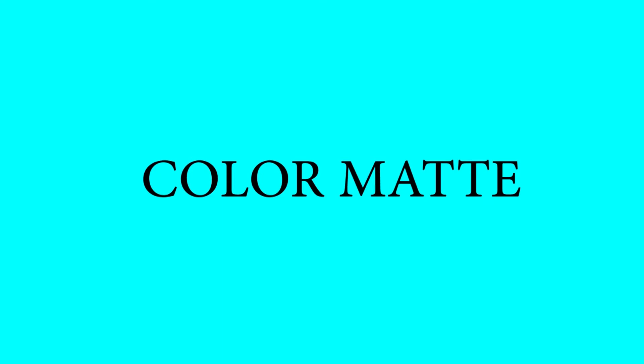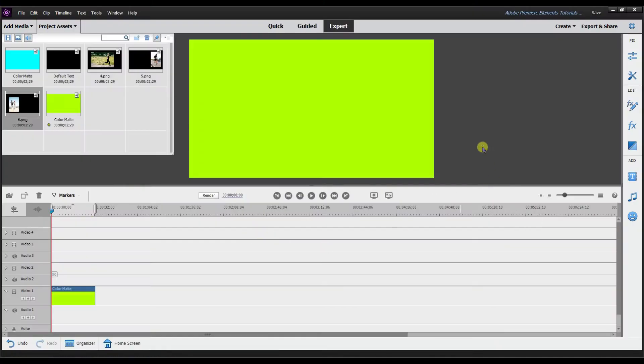That's the first way to use it — use the color matte as a title slide to introduce a new scene or signal something changing. As you can see, I've added a new color matte and changed the color.